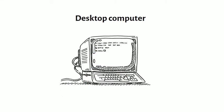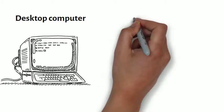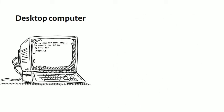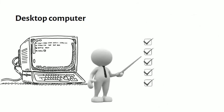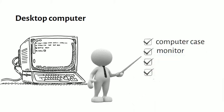Many people use desktop computers at work, home and schools. Desktop computers are designed to be placed on a desk and they are typically made up of a few different parts including the computer case, monitor, keyboard and a mouse.